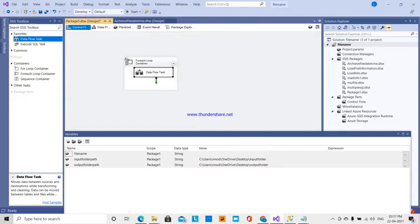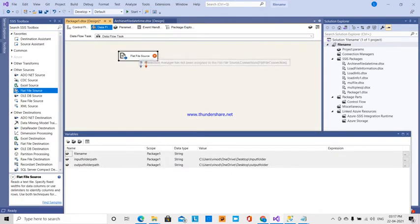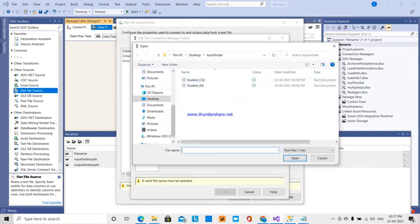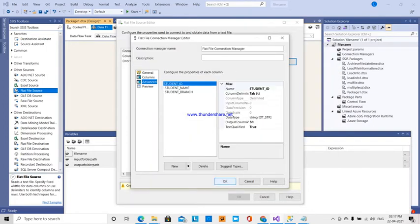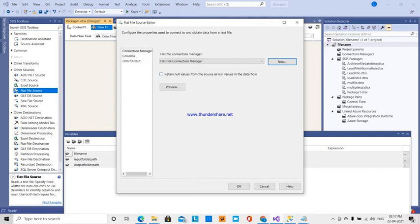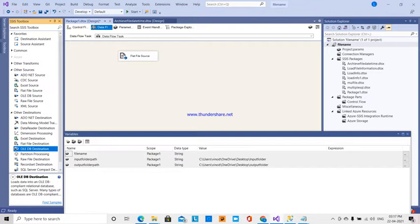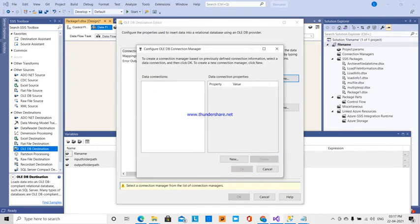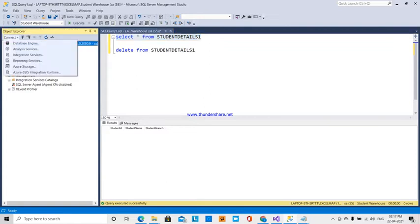Double-click on the data flow task. Our source is a flat file source connection — a new source where we go to students, check the columns, and retain null values. Our destination is an OLE DB destination. I am going to create a new connection.